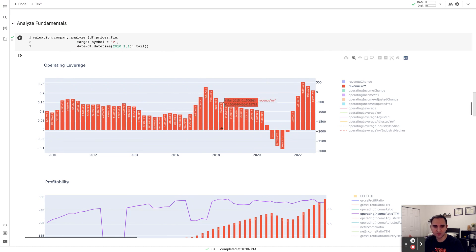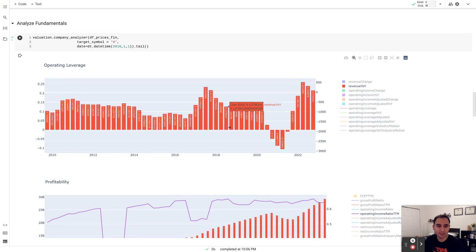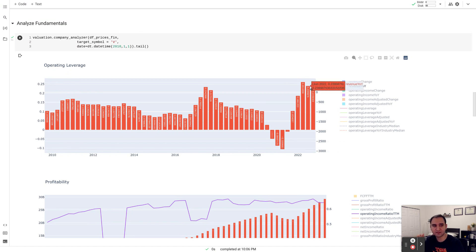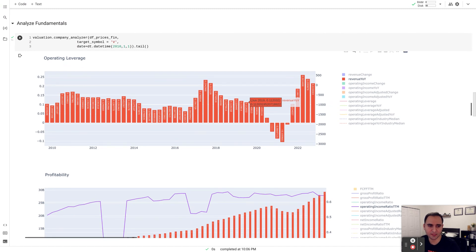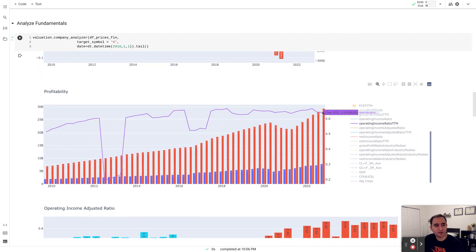Looking at revenue growth over the past few years on a trailing 12-month quarterly basis, the number has been about 10%. We see the pandemic effect and then a high growth number around 20%, but that's not sustainable. It would be fair to assume that if Visa continues its historical growth rate of about 10% annually, that rate for the next couple of years is also in the range of about 10%.